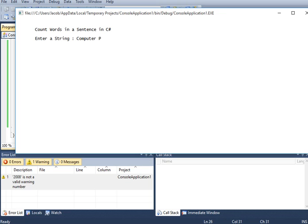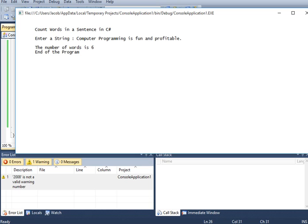Computer programming is fun and profitable. So we have the right result now.